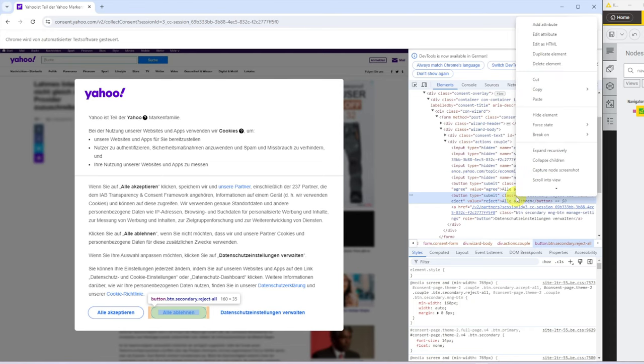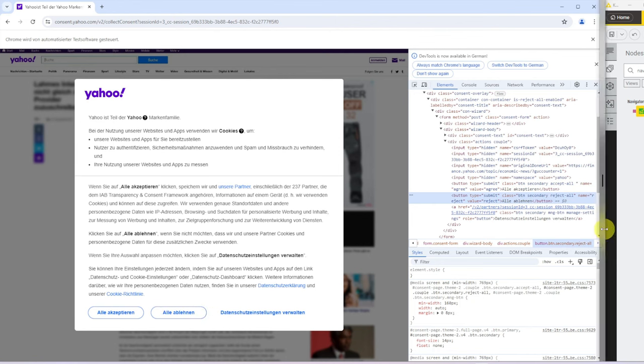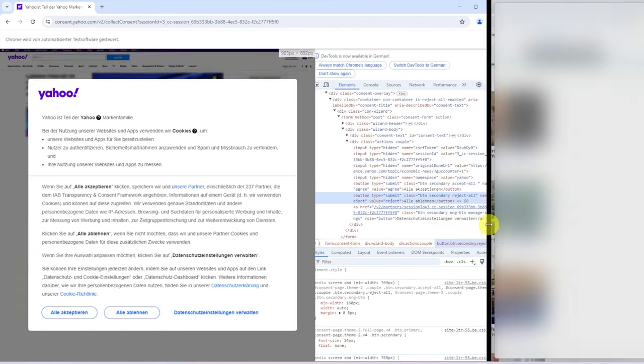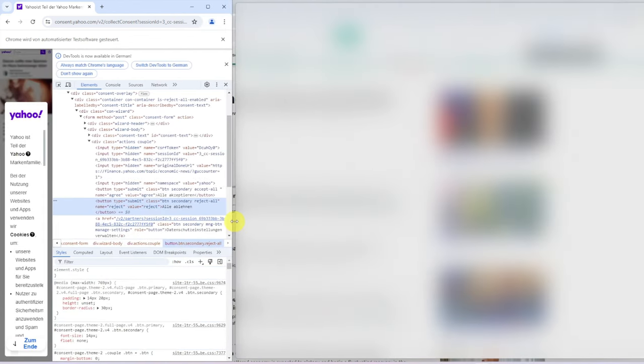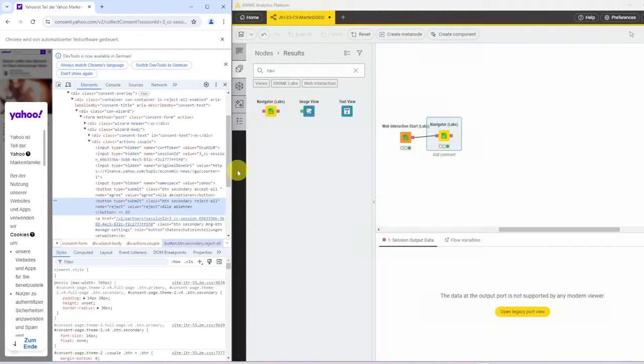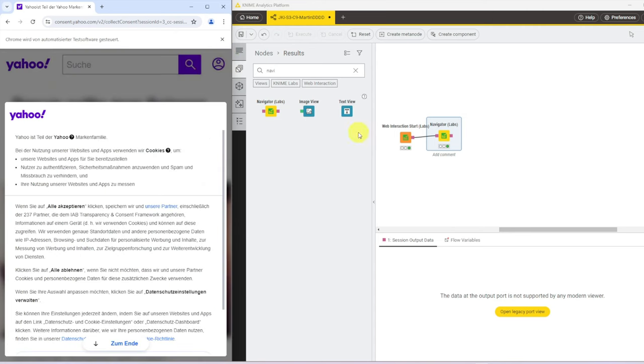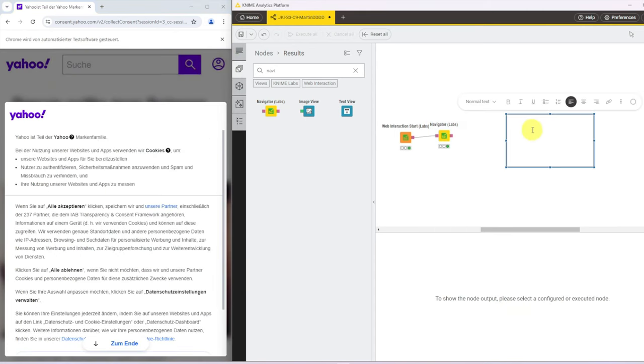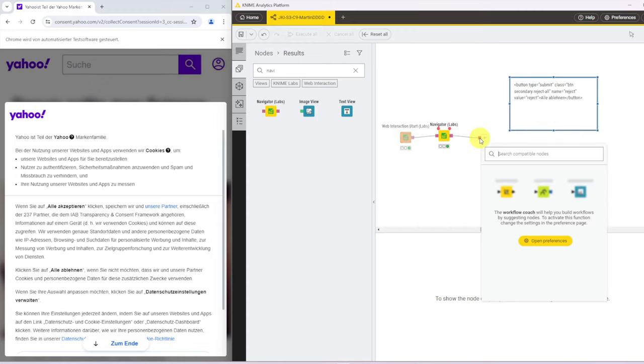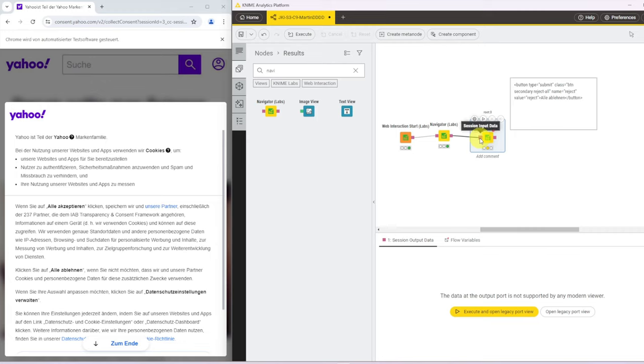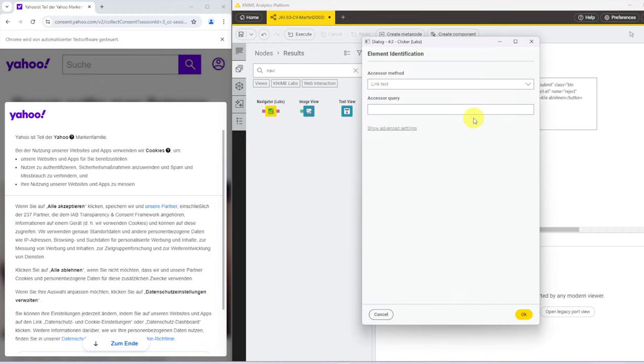So what I do is I briefly copy this element just as a reference. Let's make KNIME a bit bigger for the time being and close this DevTools out. I create an annotation and now we will get a clicker.